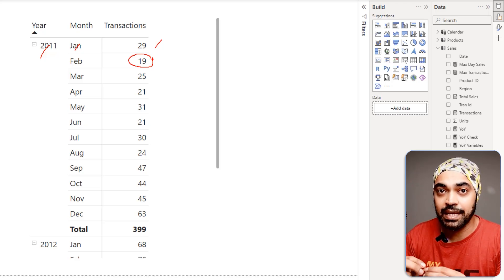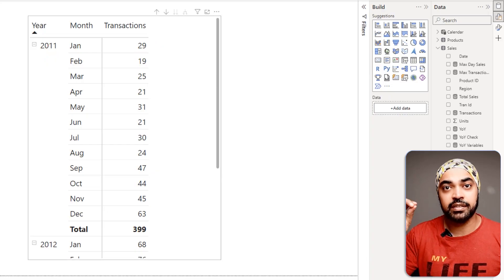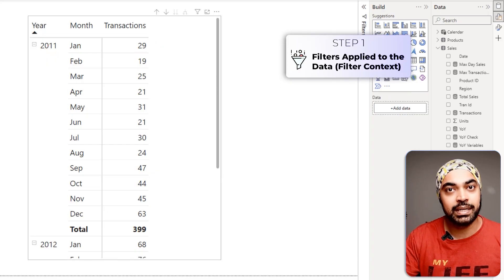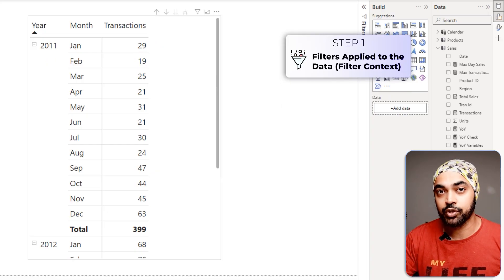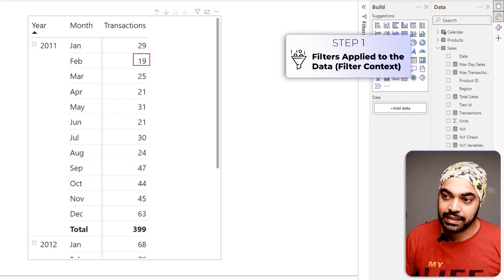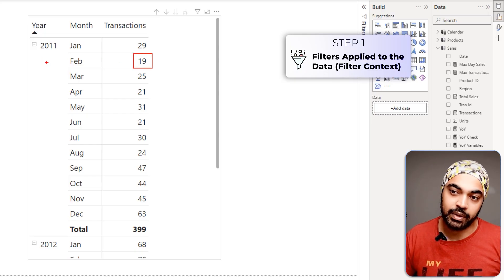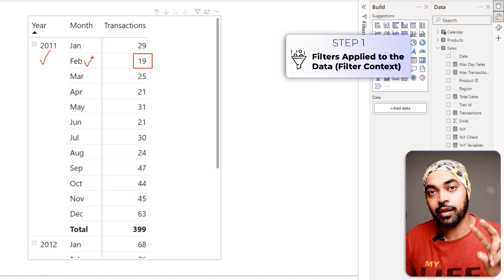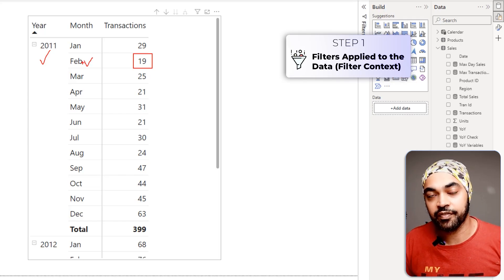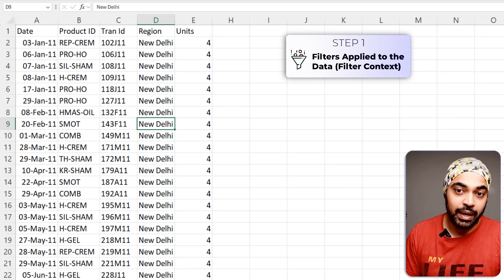The answer is through the three-step DAX evaluation process. Step number one says: apply the filters that come from the visual onto the data. This 19 carries two filters from the calendar table — the year filter and the month filter — and they are filtering my sales table. I'm going to literally do that in Excel on my data.